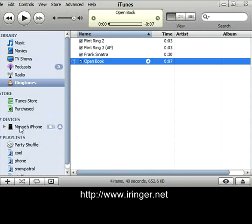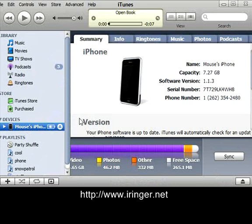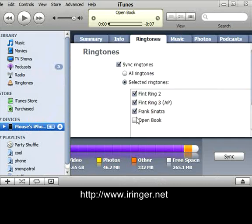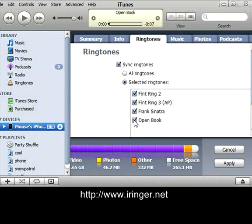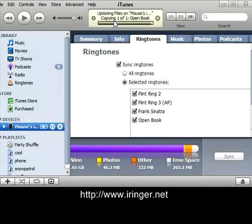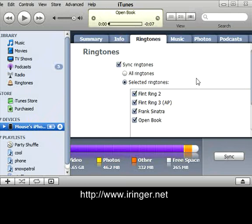Now I have my iPhone already plugged in. I'm going to highlight that and go to the ringtones tab. And there it is. I'm going to highlight that, hit apply, and you'll see it up here — copying 'Open Book,' one of one. Now you have a brand new ringtone in no time at all.